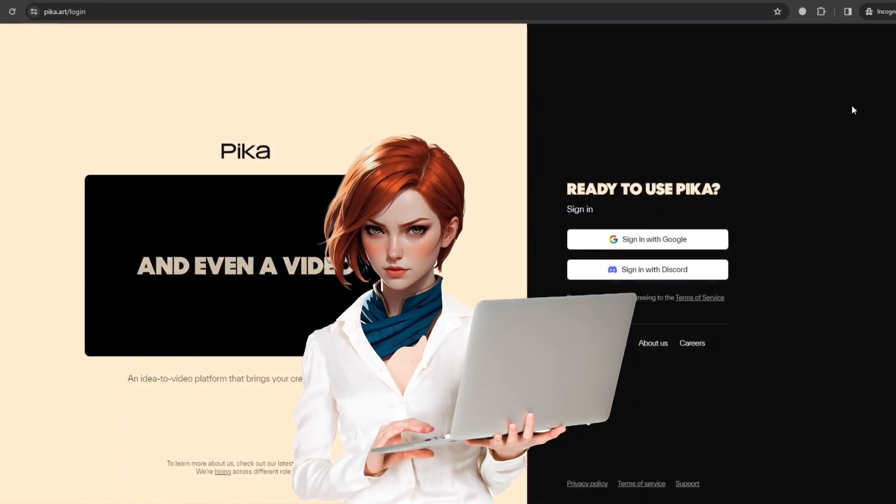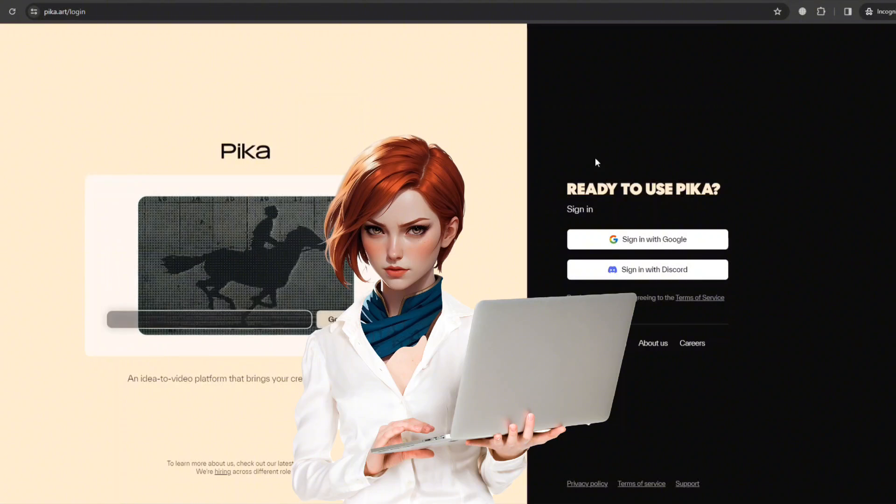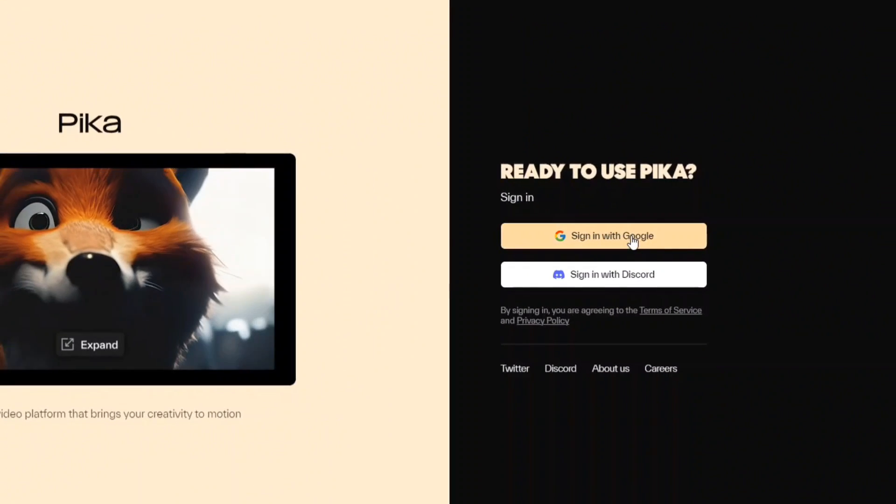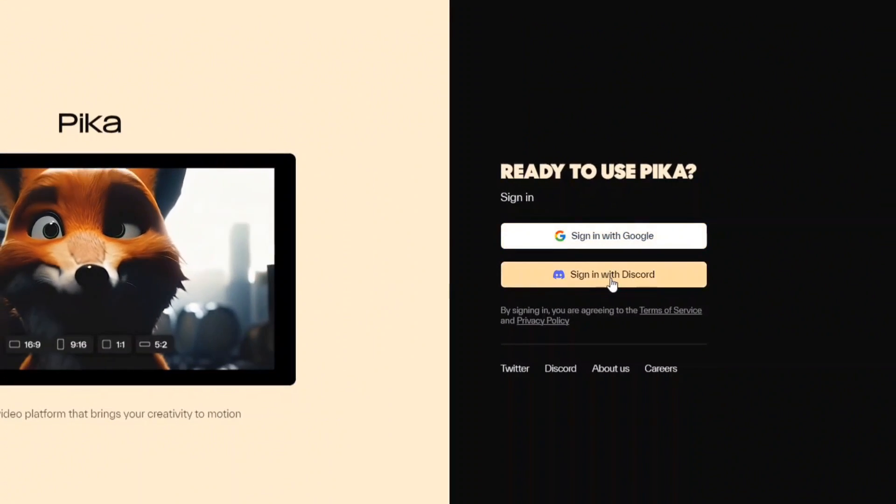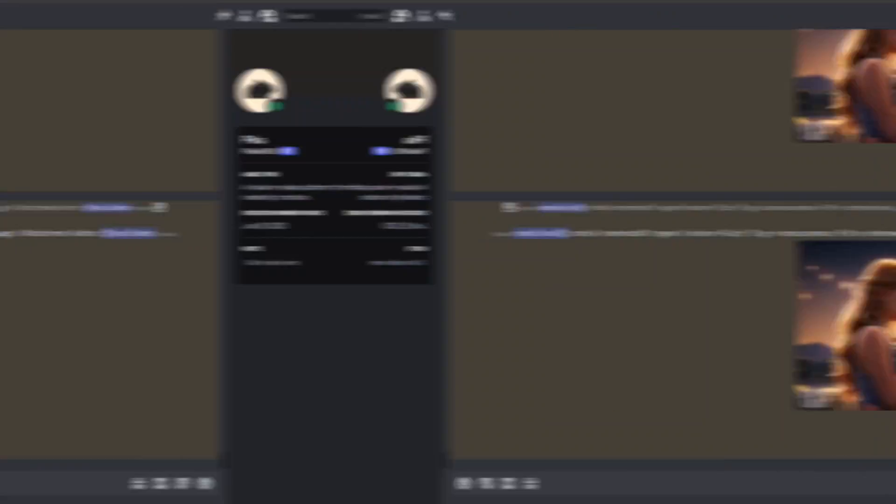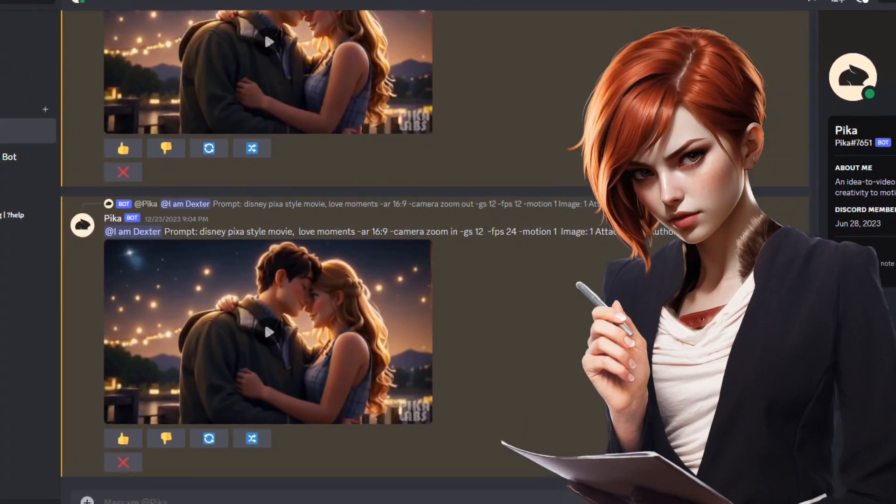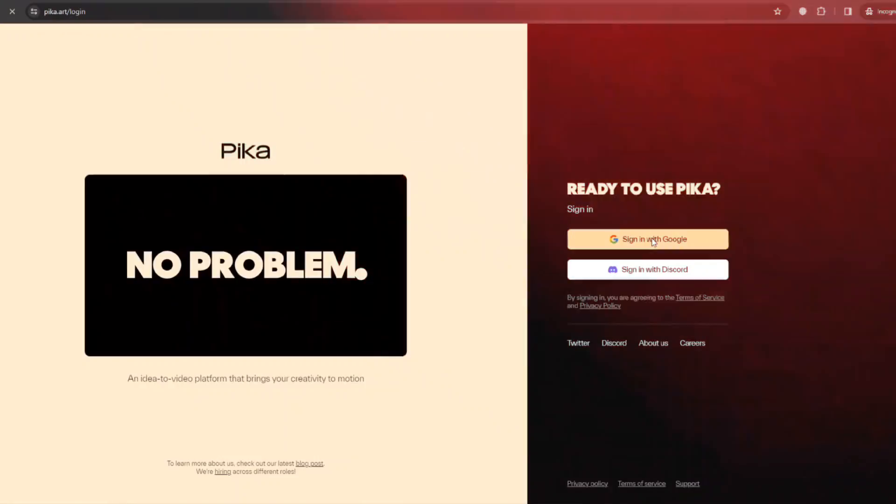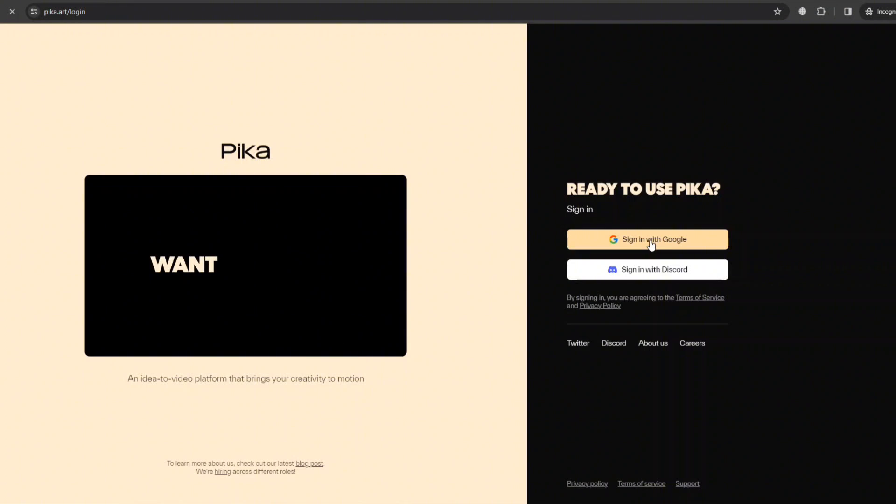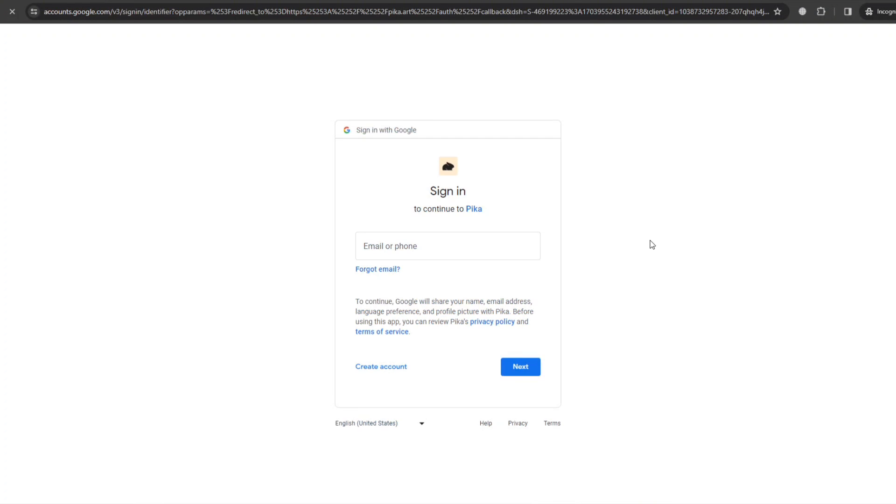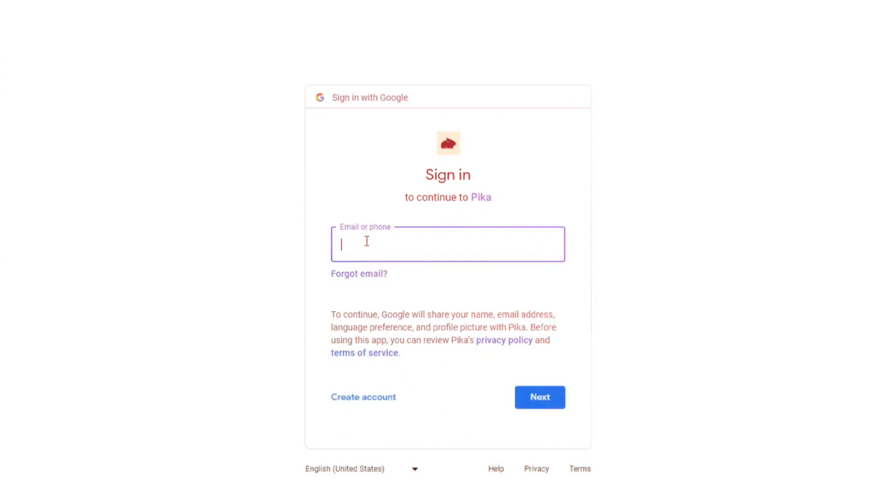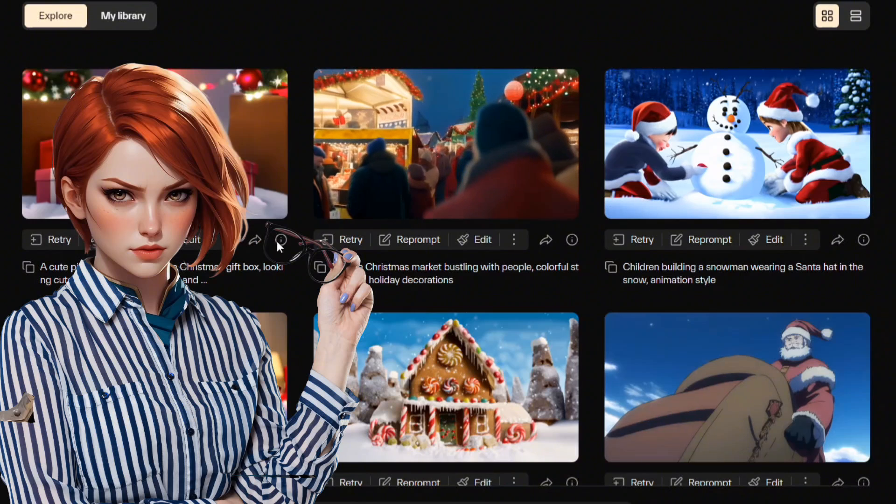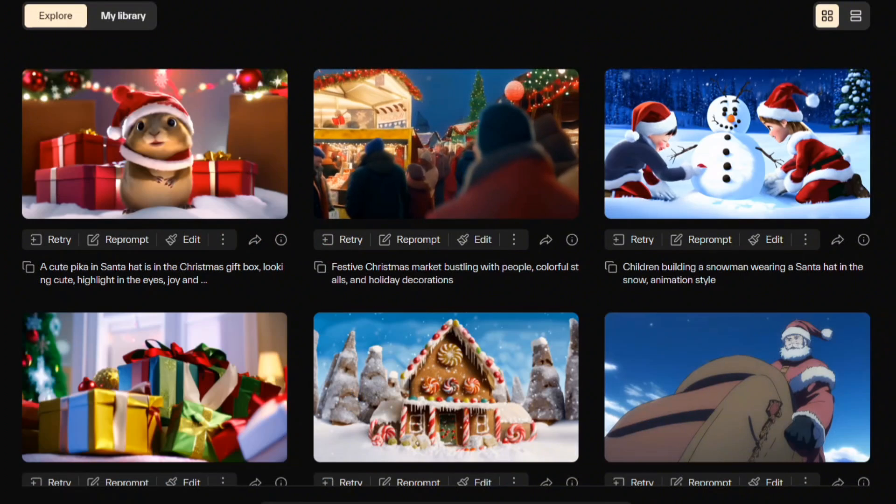To begin, visit Pika's official website. Simply sign up using Google Mail or Discord and join the waitlist. This version is accessible via both Discord and the web. The wait for the access email might vary from a few days to slightly longer. Once you have access, log into your account and here you will land in the world of endless imagination.